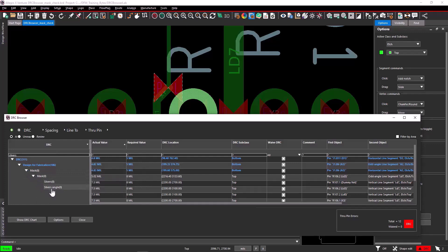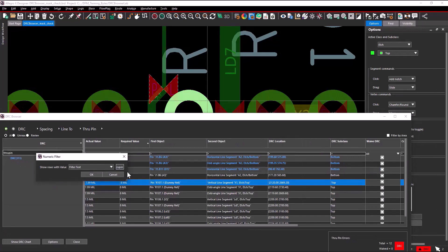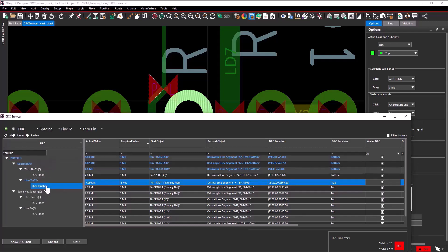This way, you can filter DRCs based on the DRC you want to view using the DRC filter text. Let's check for one more DRC text value, through pin. Do a right click and select expand all. You can see the errors related to through pin are shown here.